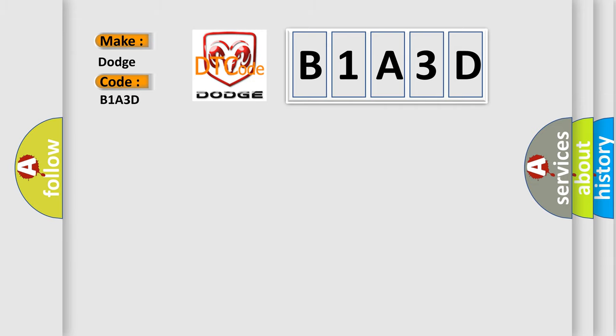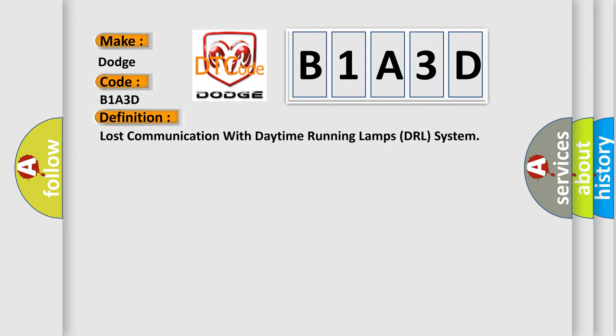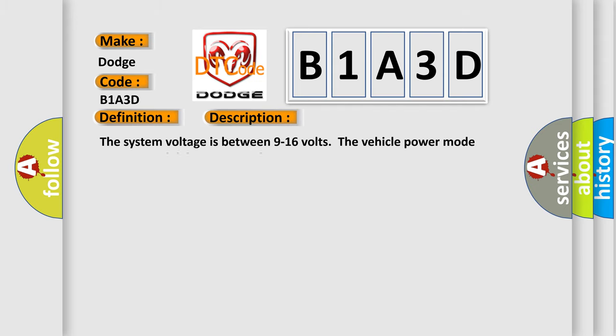The basic definition is: lost communication with daytime running lamps DRL system. And now this is a short description of this DTC code. The system voltage is between 9 to 16 volts. The vehicle power mode requires serial data communication to occur.